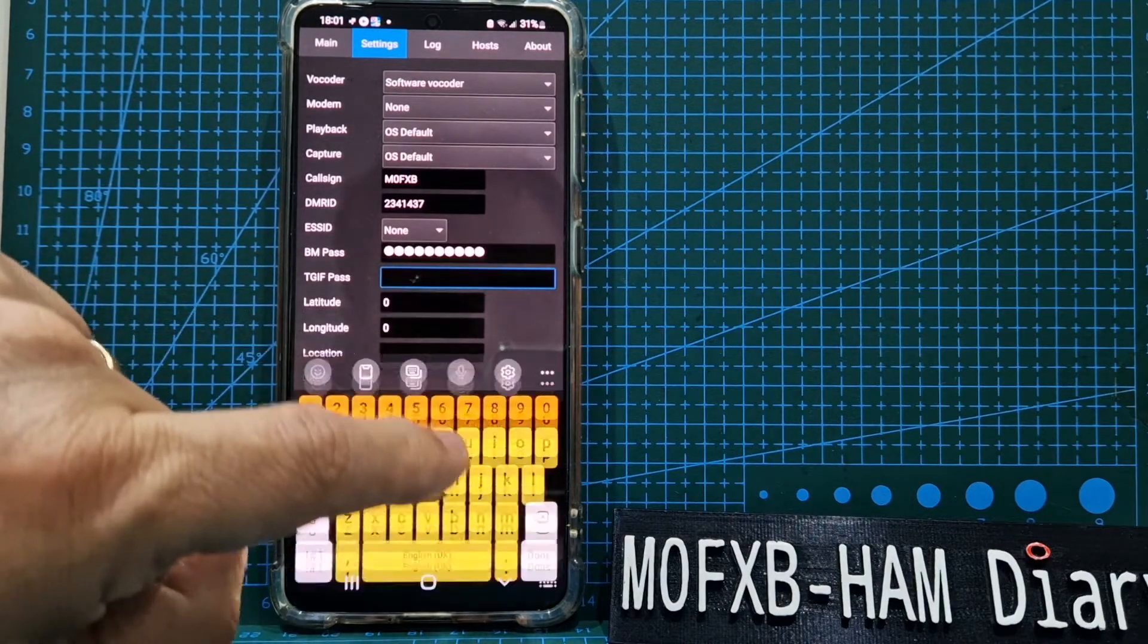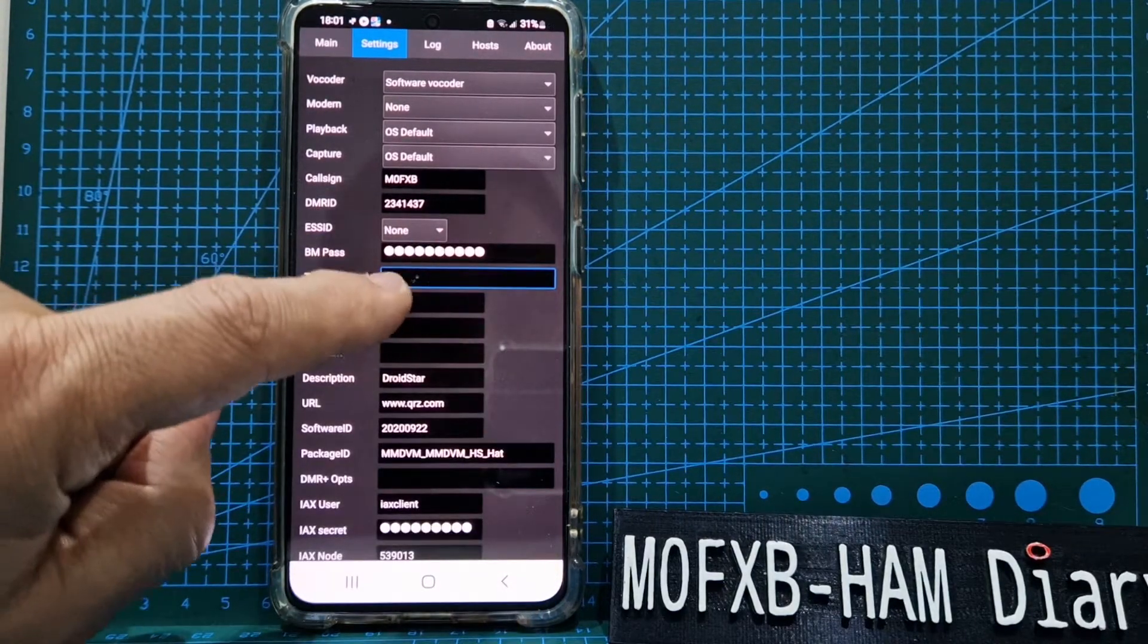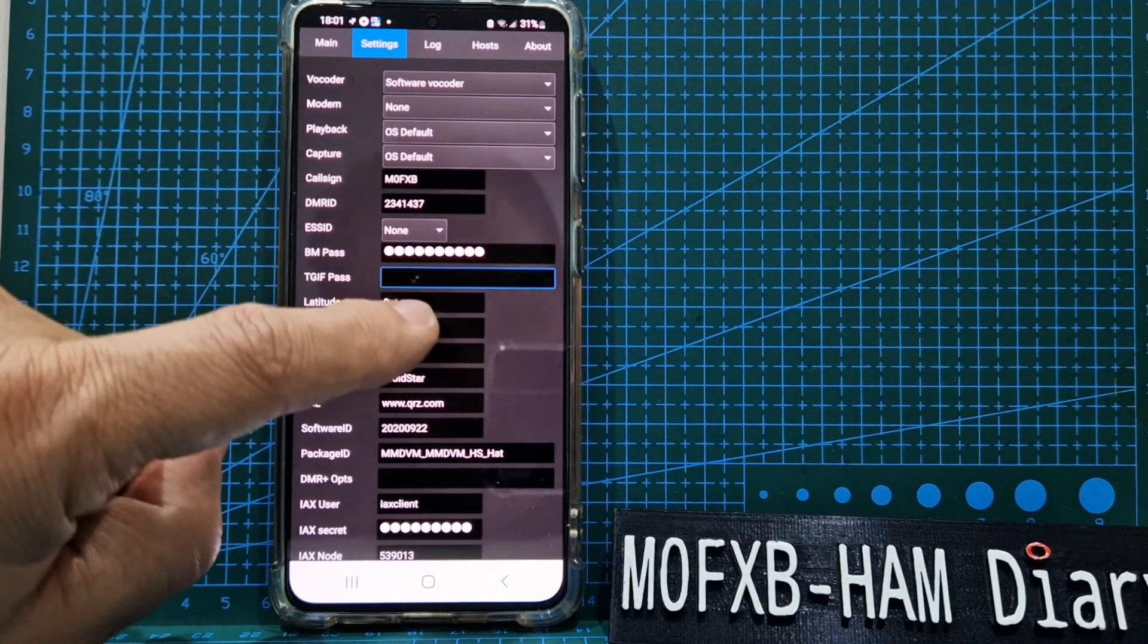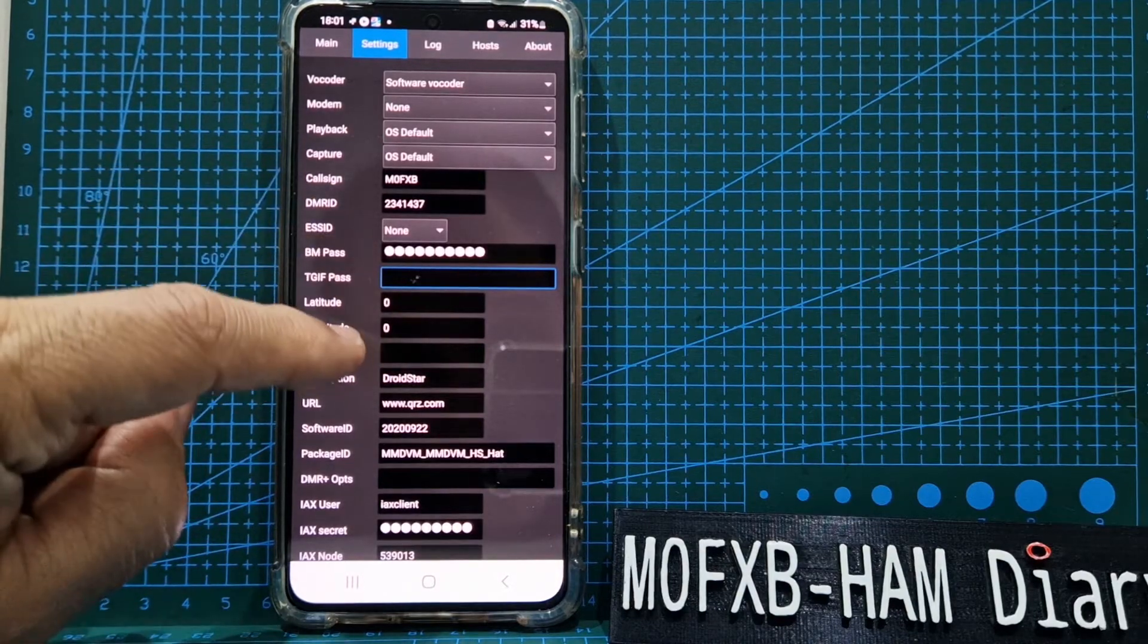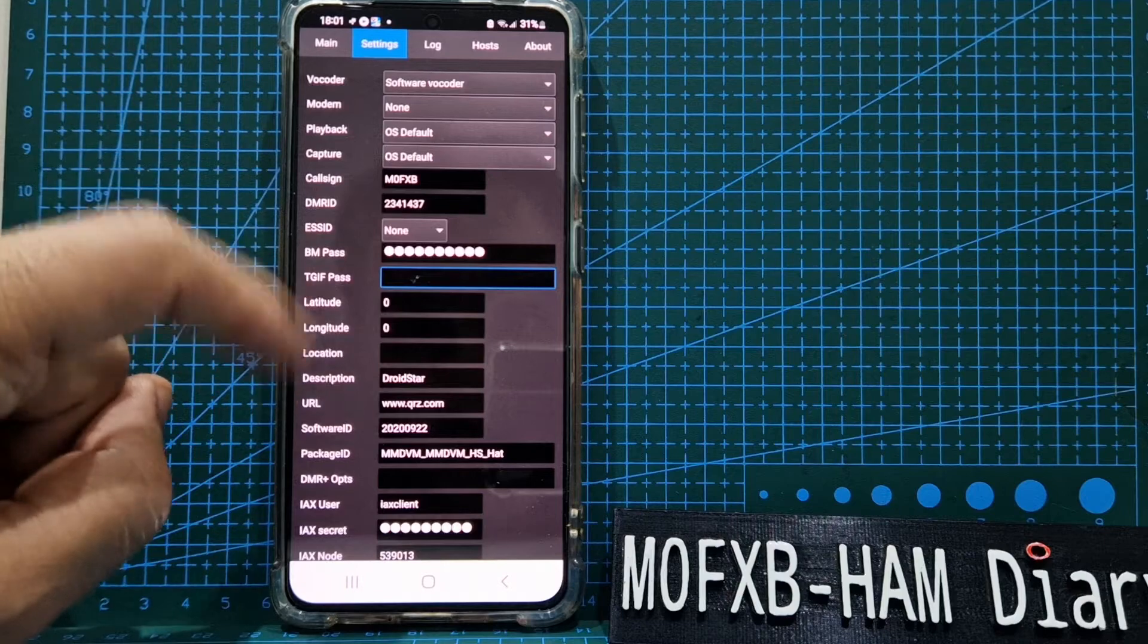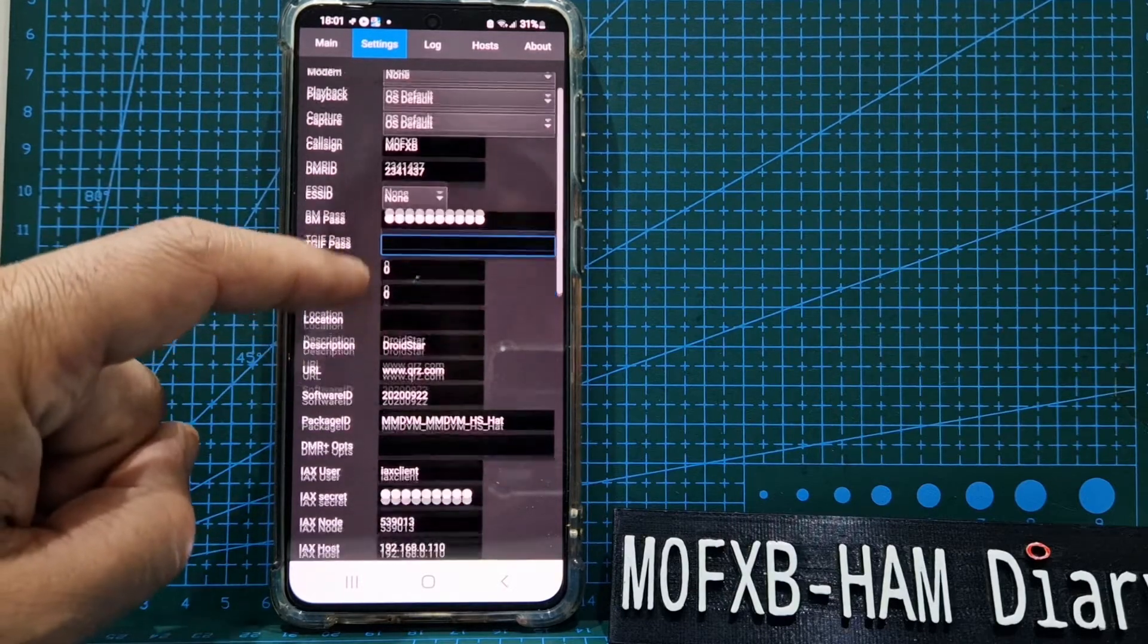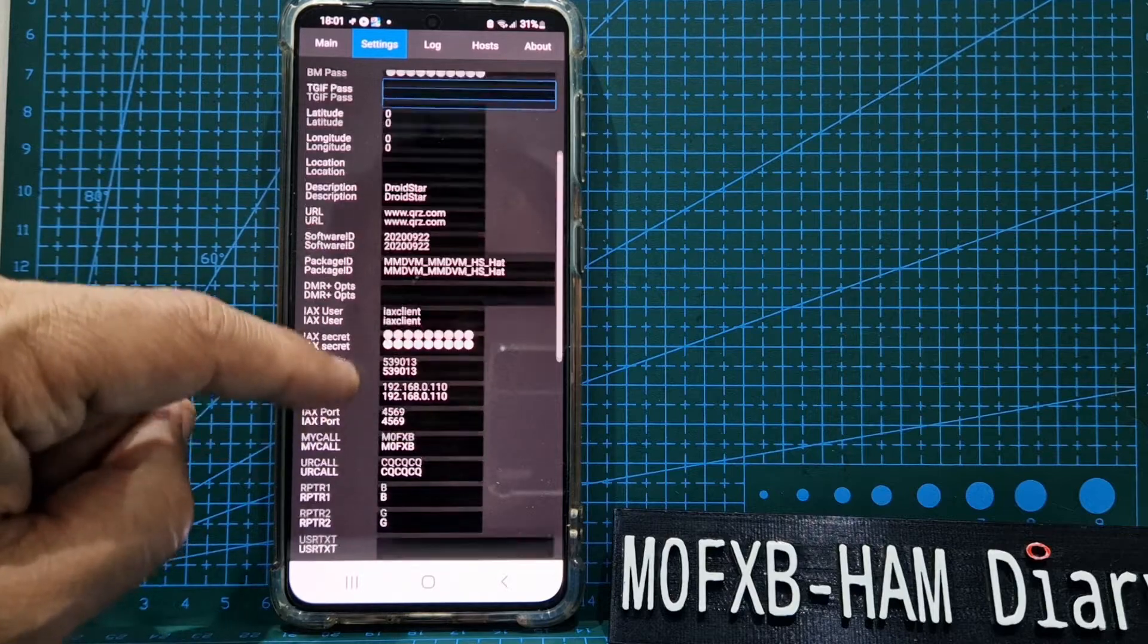If you do put it here, you go to the TGIF site and create that password. Same goes for Brandmeister: you go to the Brandmeister site and it's a self-care password. I haven't put location in, but you can do that. I don't think I touched any of that at all.